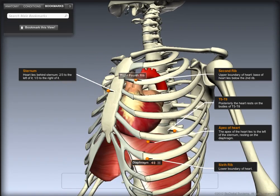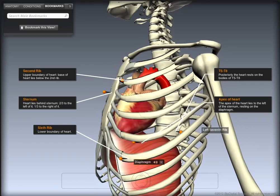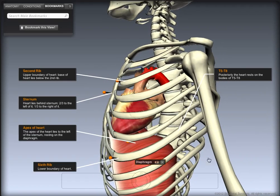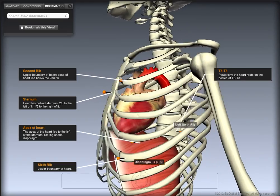If we rotate our Biodigital Human model, we can see that the heart is sandwiched between the sternum anteriorly and the thoracic vertebrae posteriorly.